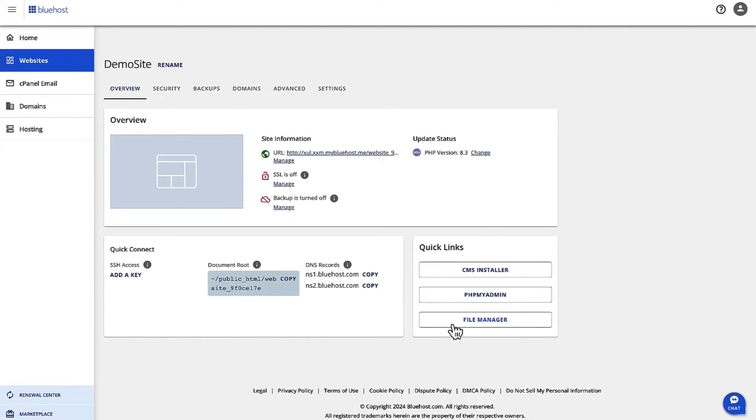Now once that is ready, what we need to do is under Quick Links, you'll see the CMS Installer. Let's click on CMS Installer.